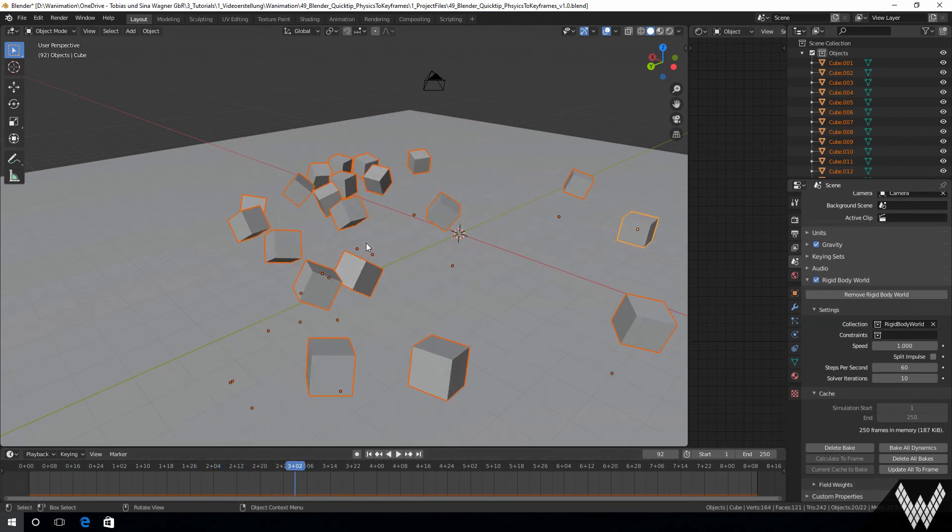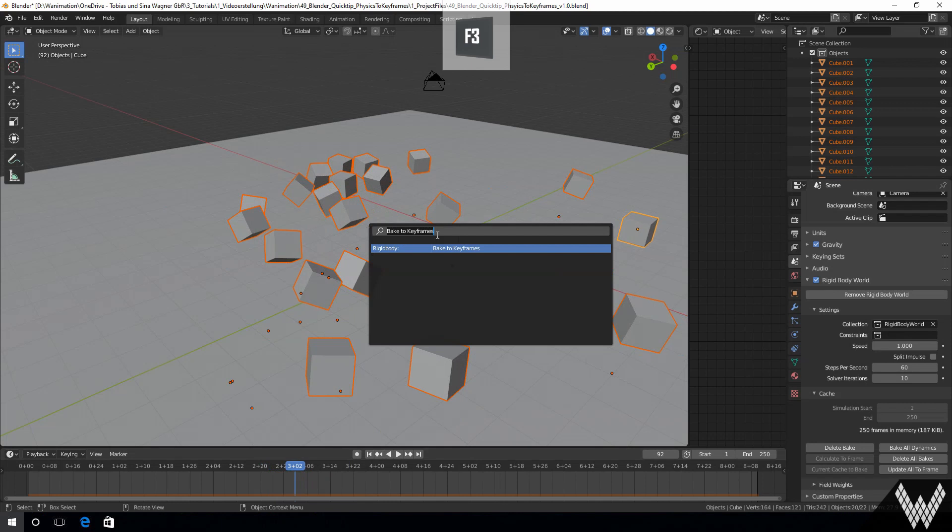Then we hit F3 and type in bake to keyframes, and as you can see it is part of the rigid body function of Blender.